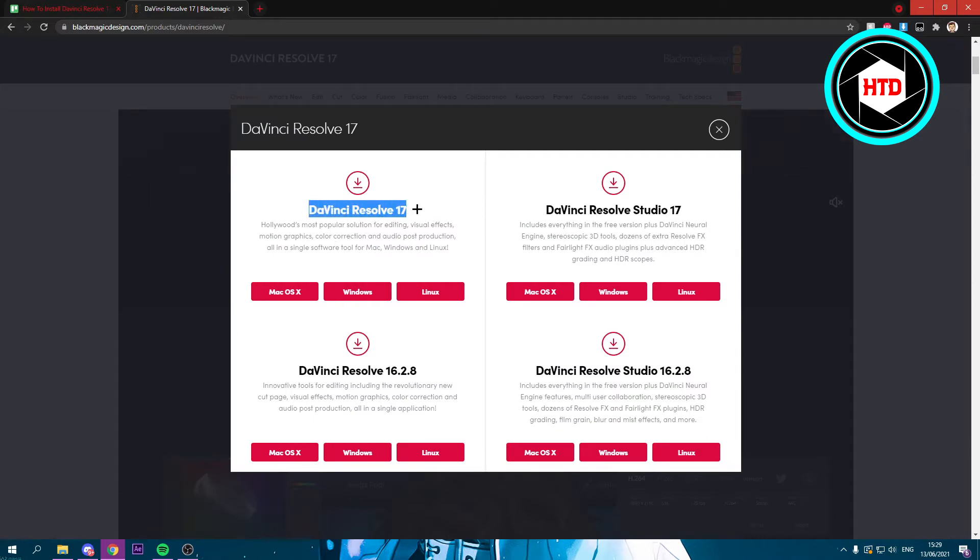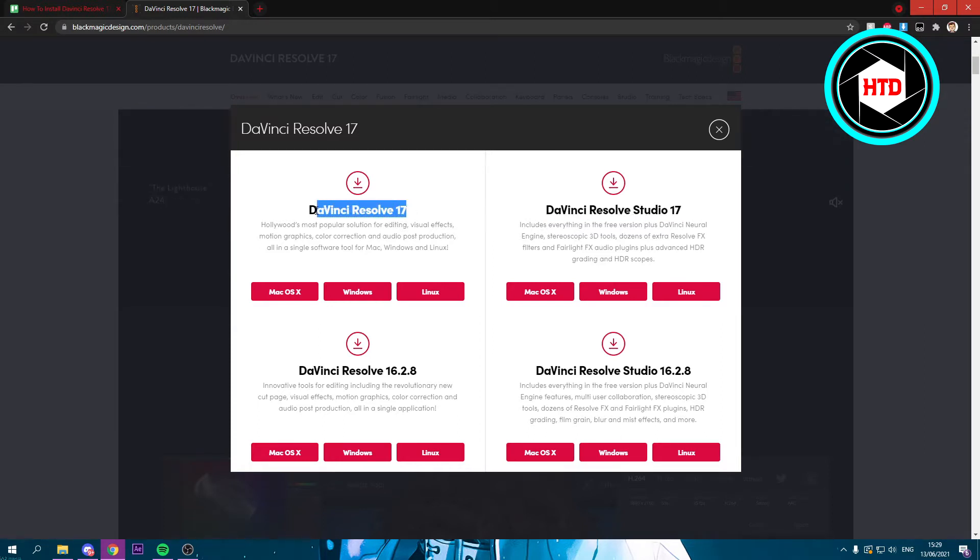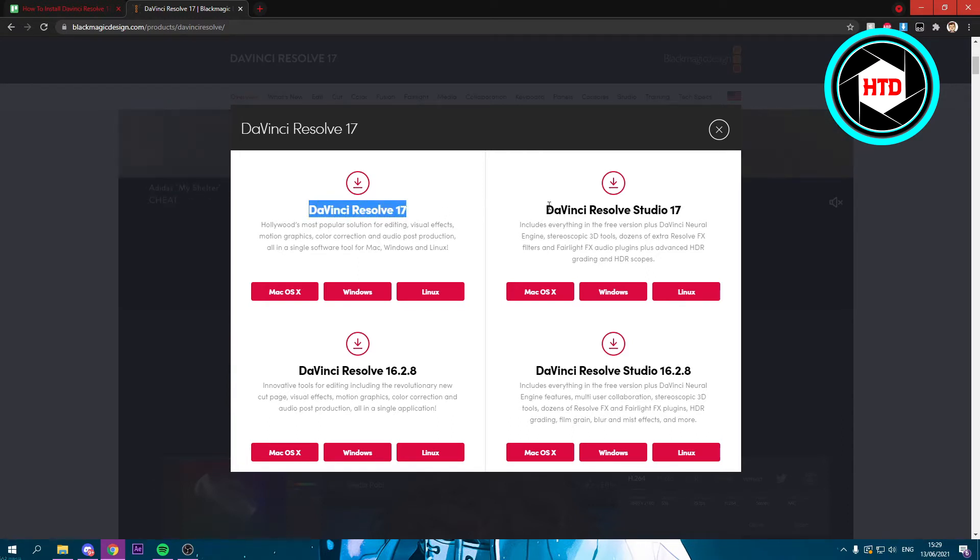Now you have DaVinci Resolve 17 and DaVinci Resolve Studio 17. I think the studio one is the paid version and this is just the free version. So if you want the free version then just download this one, and if you want to pay for it you can also download this one.